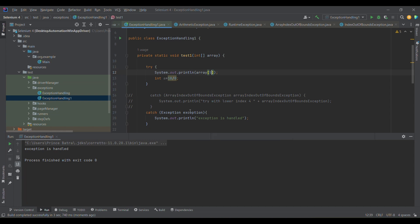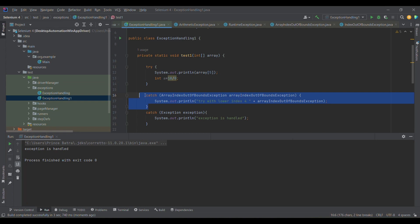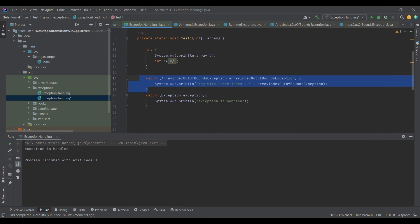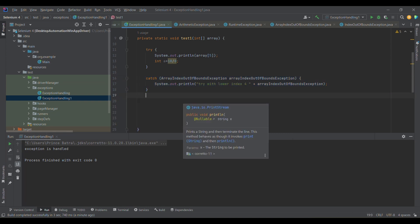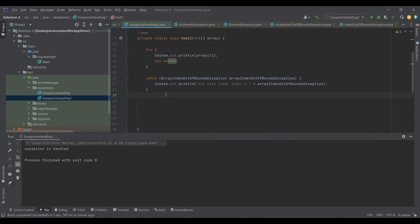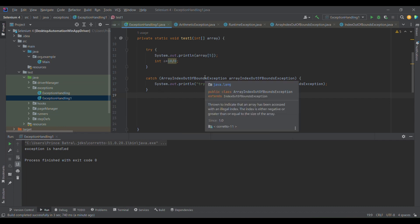The problem with this single generic catch block is that we won't get any relevant or specific message. In both cases we get the same message 'exception is handled,' which is not helpful when we are trying to figure out the root cause of the problem. Therefore, using one catch block with a generic `Exception` is not a recommended approach, so I'm going to remove it.